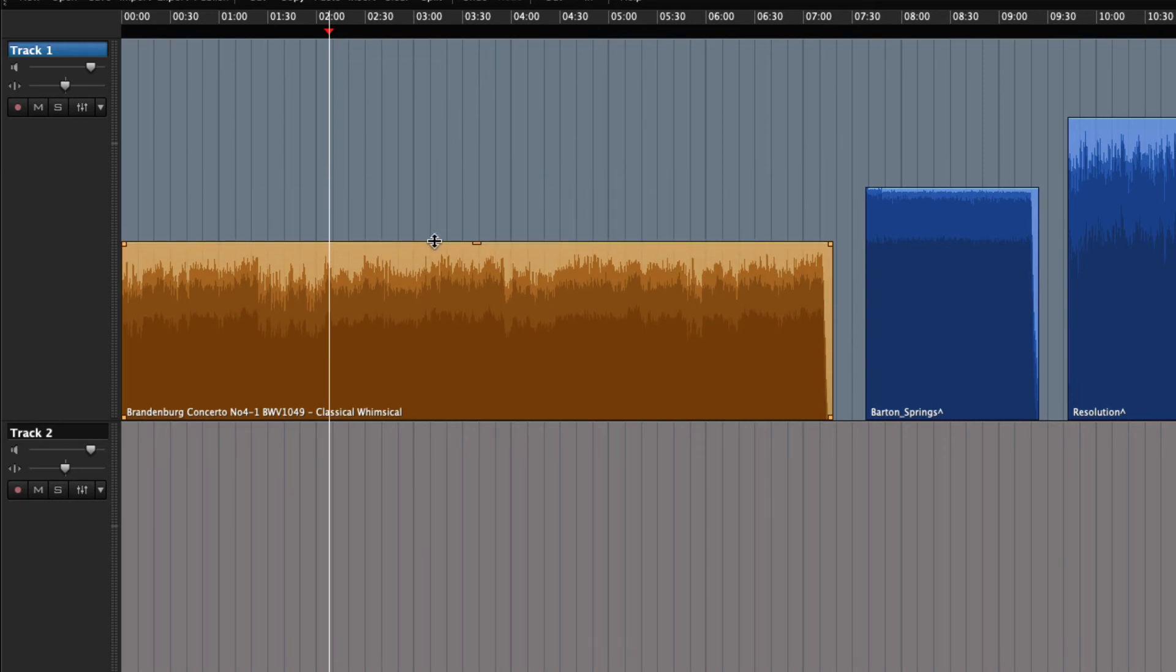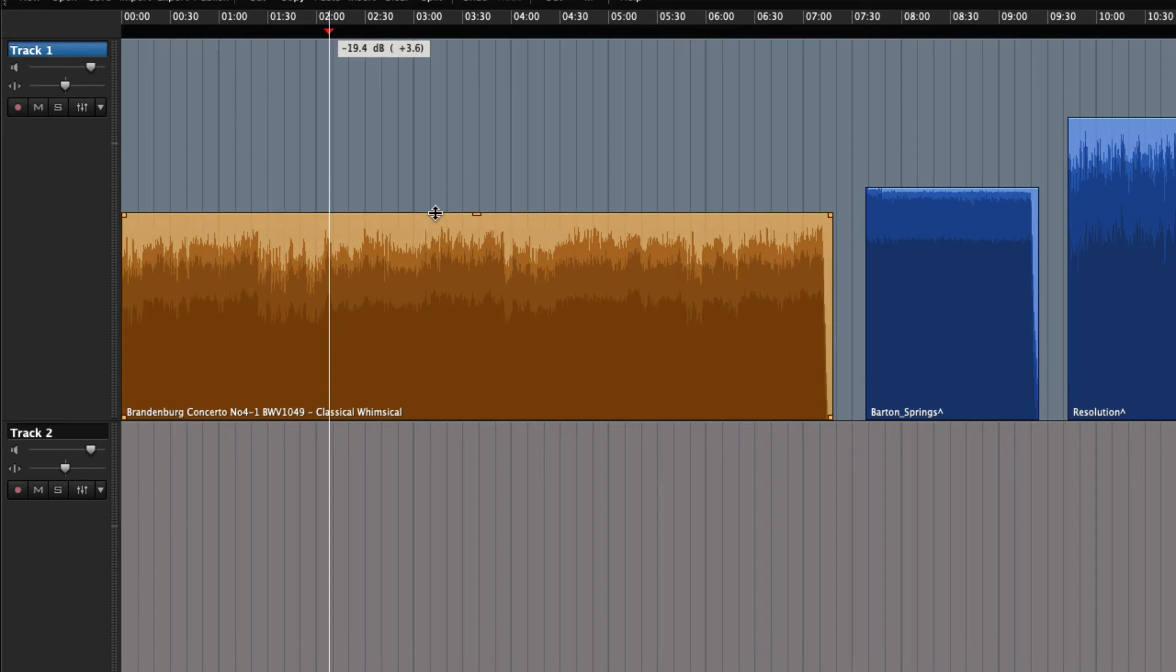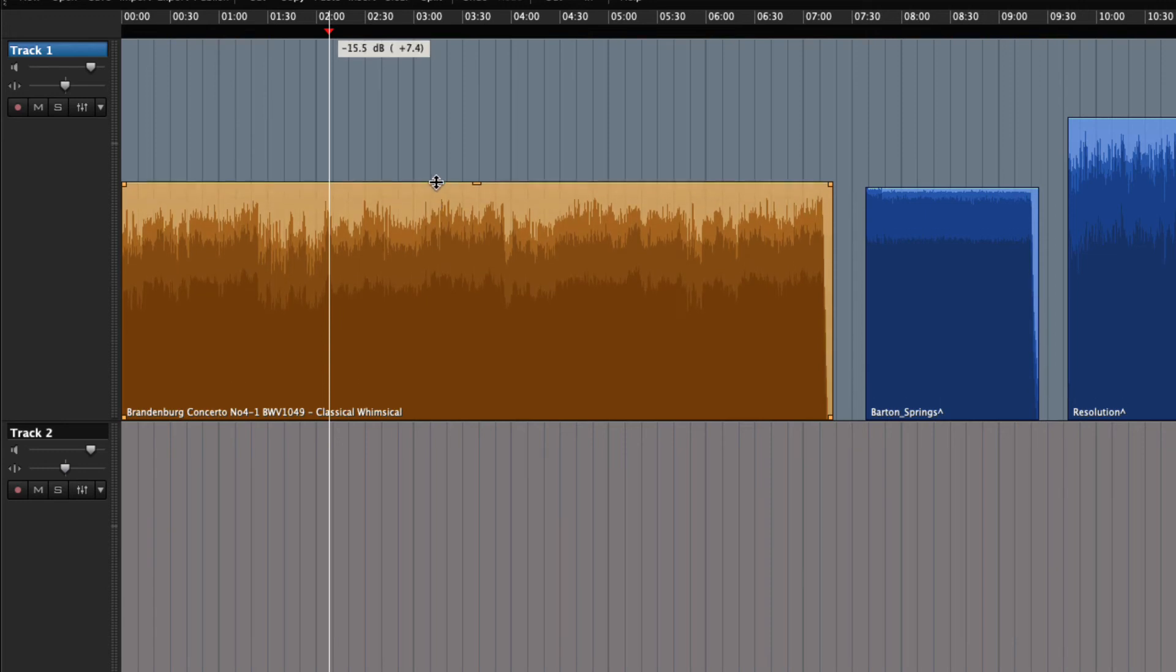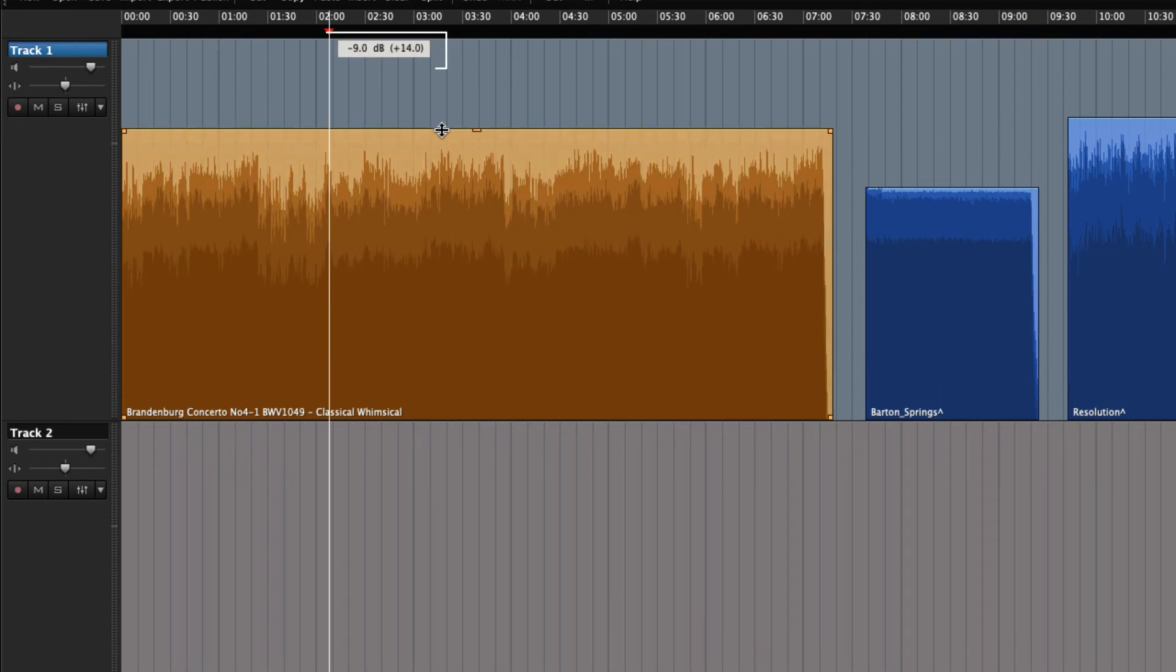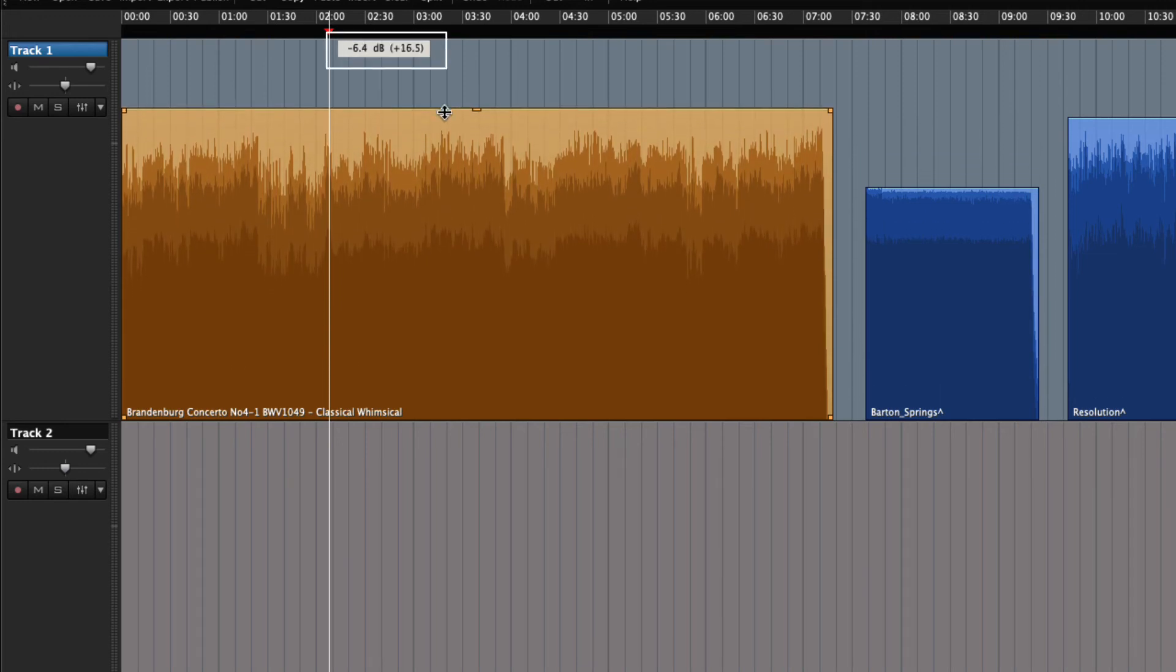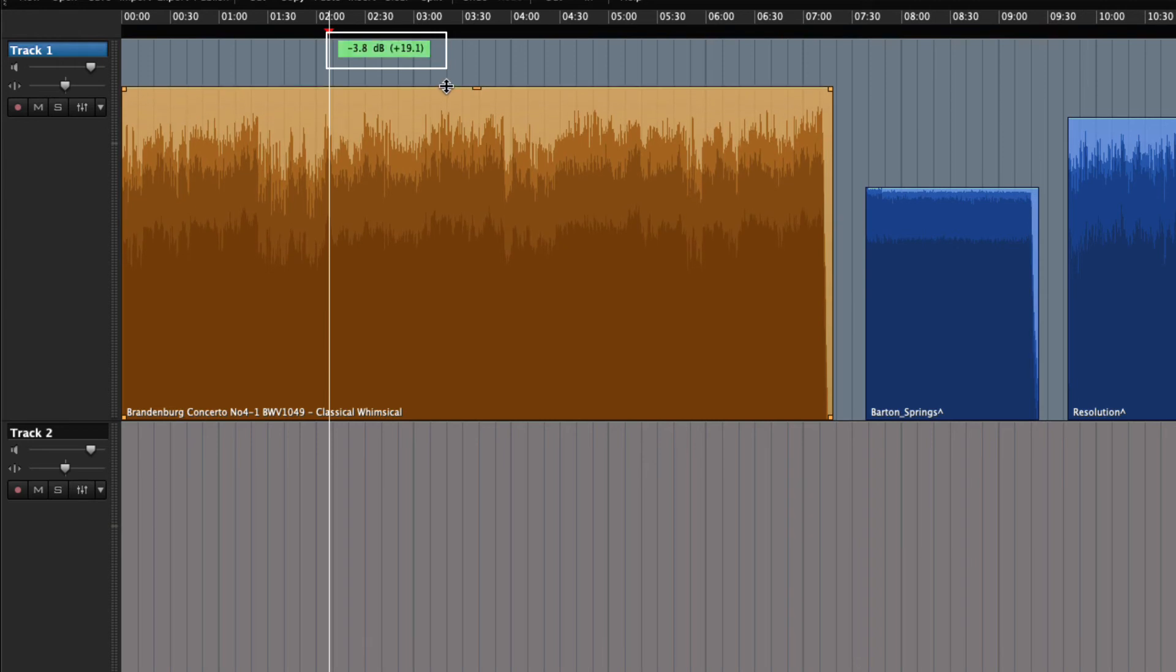If you would like to return to the level that the nice audio engineer has set for you, we can drag the gain handle until it snaps and the tooltip turns green. With non-destructive editing and a sound engineer holding your hand, not much can go terribly wrong.